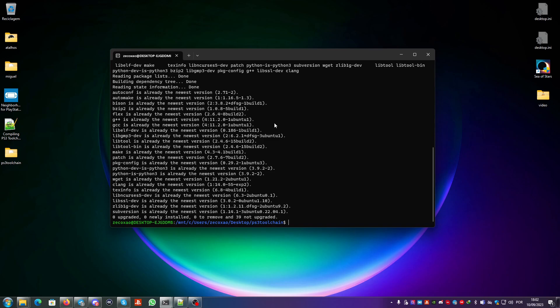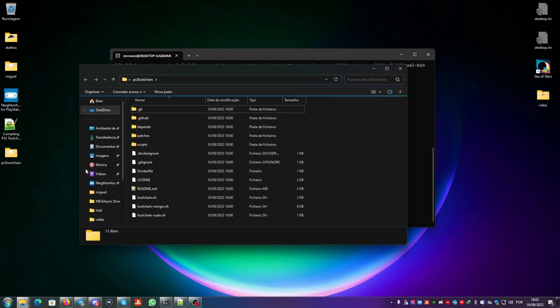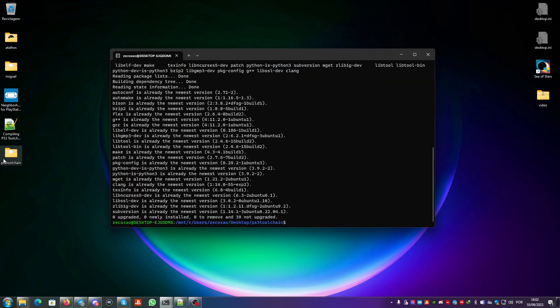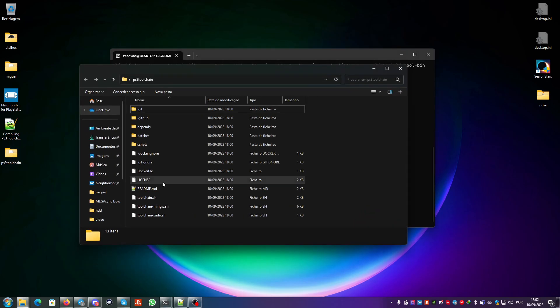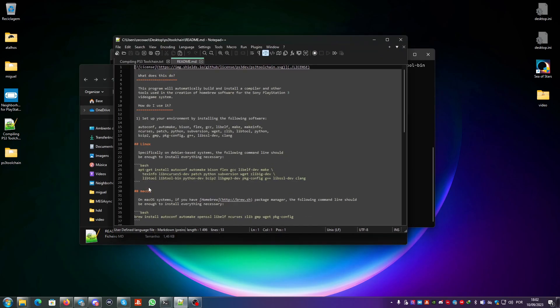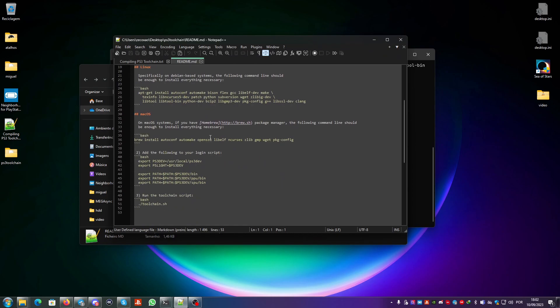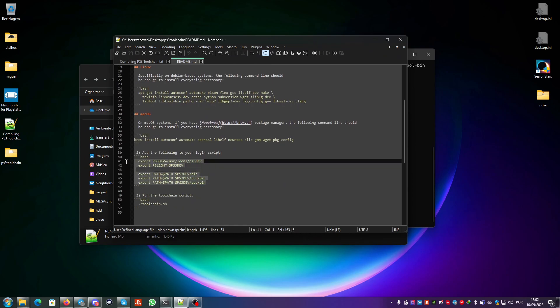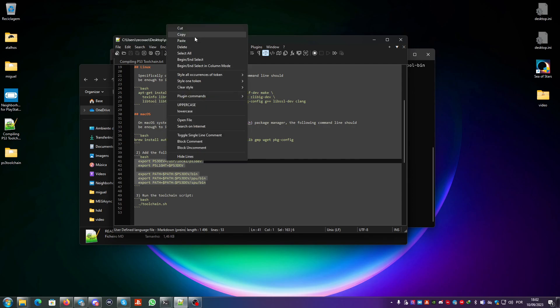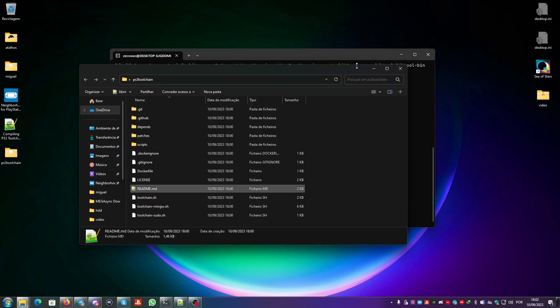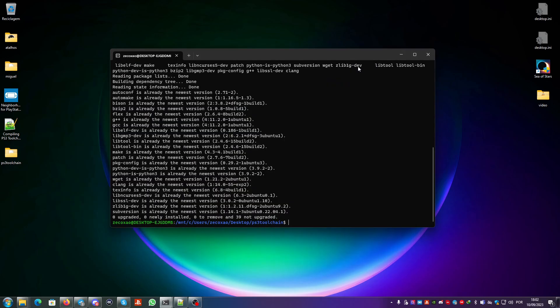Since this is already installed because I already did the installation previously, it will say it's already the newest version for all the packages. You're already in the ps3 toolchain directory. You need to set up the paths.